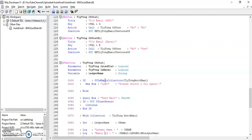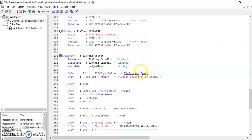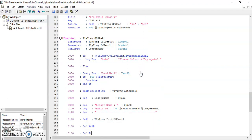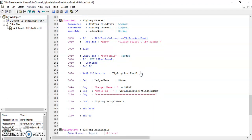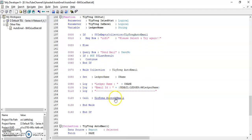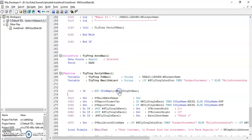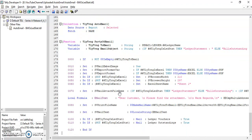In group outstanding, we have to select the ledgers. The selected ledgers will trigger the email. Based on the parameters, if we select Excel format then it will send in Excel format, otherwise it will send in PDF format.